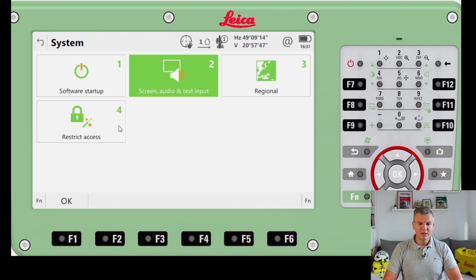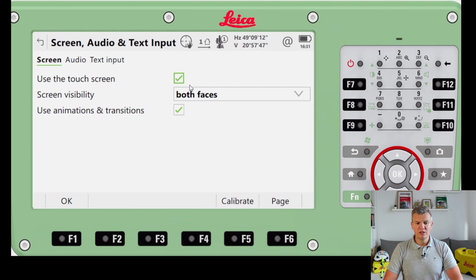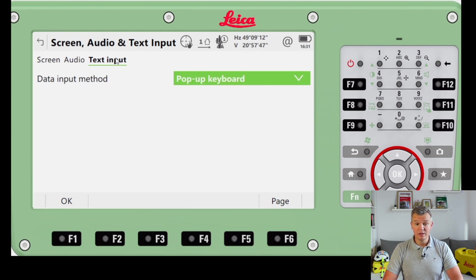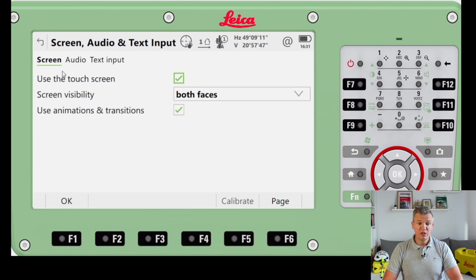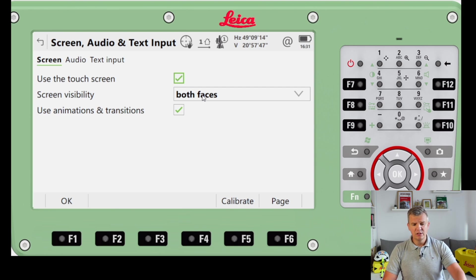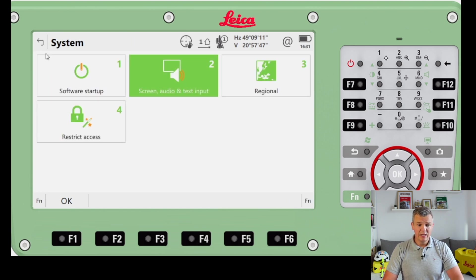In System settings, we've got regional settings, screen and audio, and text input. You can change audio sounds and voices - for example, have the EDM say 'point stored' and similar announcements. Under Screen, you can set which face displays the screen; most EDMs have one face, but some have two faces, so you can set the screen to one face only to save battery.